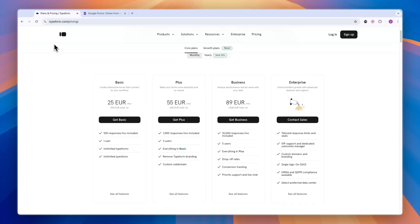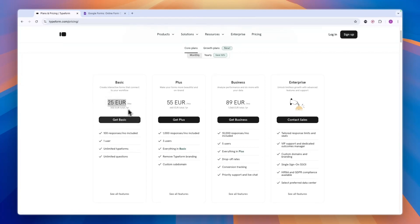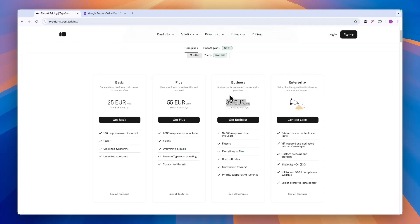After you have reached that limit, you can always decide to upgrade to one of these more premium plans. For example, the basic 25 euro per month plan gets you 100 responses per month. Then the plus plan gets you 1000 and 3 users. And the business 89 euro per month plan gets you 10,000 responses per month and 5 users.